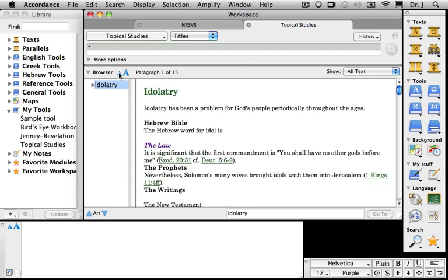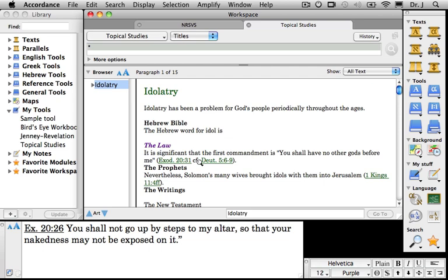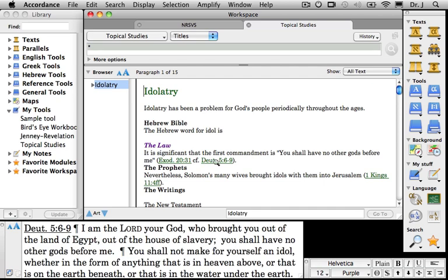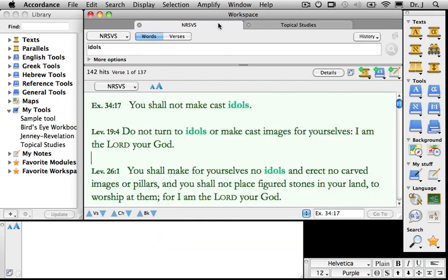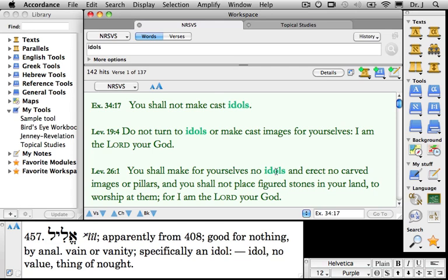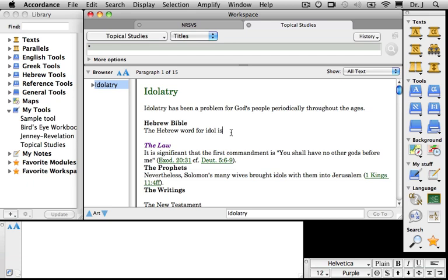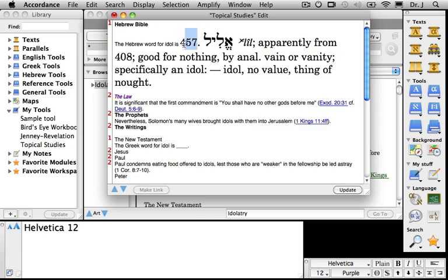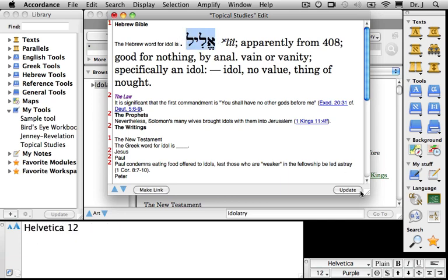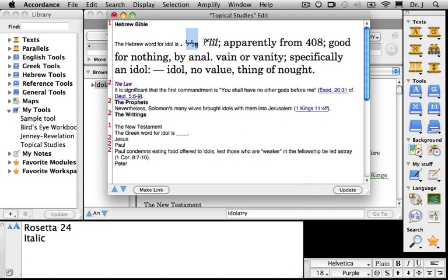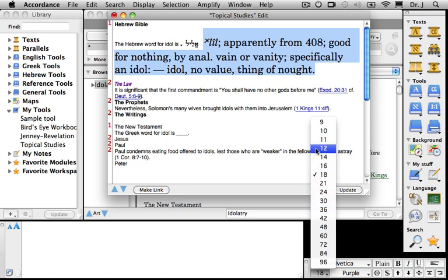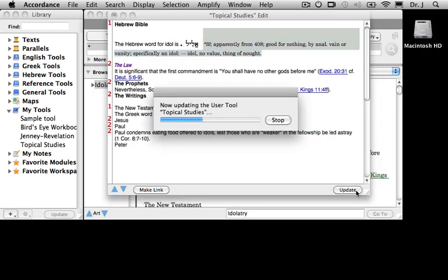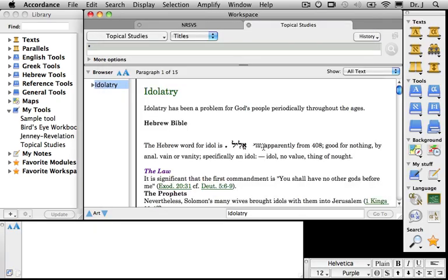I'll shrink the size just a bit so you get a feel for it. Notice here that when I cursor over Exodus 20:31 or Deuteronomy 5:6-9, my hypertext links are already working. Let's go to the NRSV, where I've already searched for the word Idol. If I cursor over the word Idol and hold my Command key down, I get my Preferred Dictionary. I can hold the Shift key and click the Copy icon to copy that entire definition. I'm going to paste it into my Topical Studies where it says the Hebrew word is. Once I paste it in, I just need a bit of formatting. Hebrew text works best at about 18 points, where the rest of this works nicely at about 12. I'll click Update, and now I've got both Hebrew and Rosetta in my user tool.